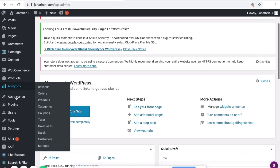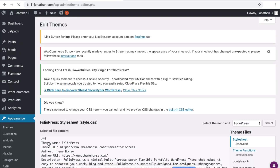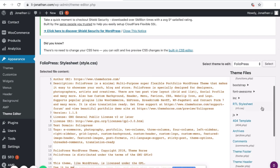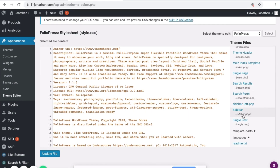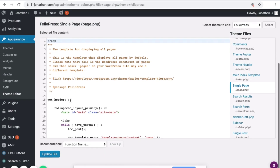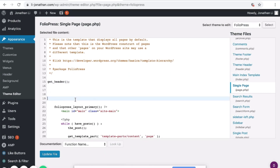Navigate to Appearance and scroll down to Theme Editor. On the right-hand side, scroll down to Single Page, then scroll down to Get Header. This is where I will be doing the demo.